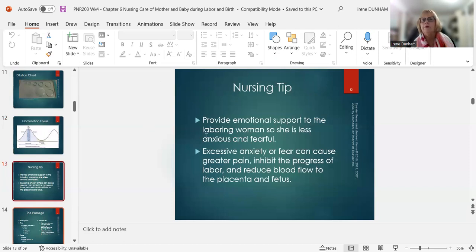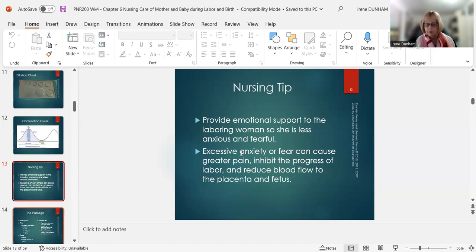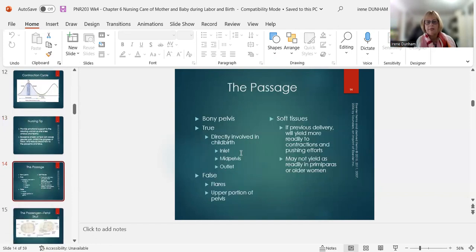Nursing tip: provide emotional support to the laboring woman so she is less anxious and fearful. A very fearful patient cannot dilate — it's like trying to dilate a brick wall. We want to address anxiety and fear so she can progress. We want these women to progress in labor.